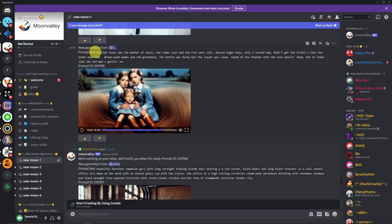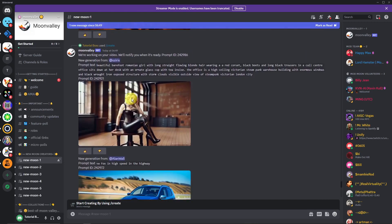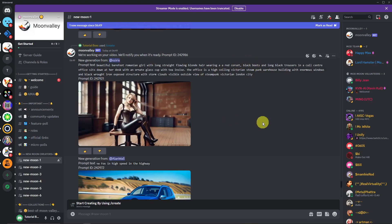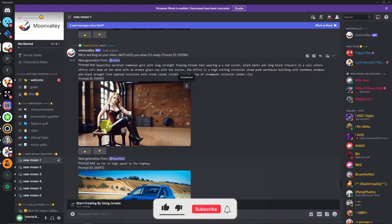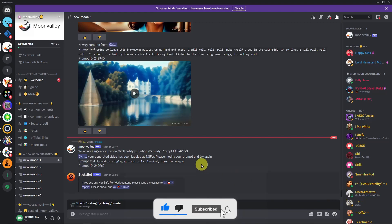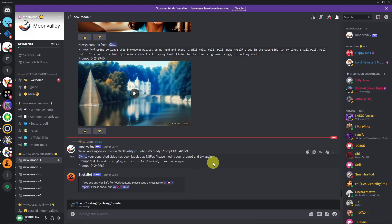For example, another prompt here is 'beautiful barefoot Romanian girl with long straight flowing blonde hair wearing a red corset' and so on — this is an example video output. If you want to download it, simply click on the top-right section where it says 'Download.' And basically that's it — that's how you create text-to-video using Moon Valley AI. Thank you so much for watching, please hit the like button, subscribe, and I'll catch you on the next one. Goodbye!